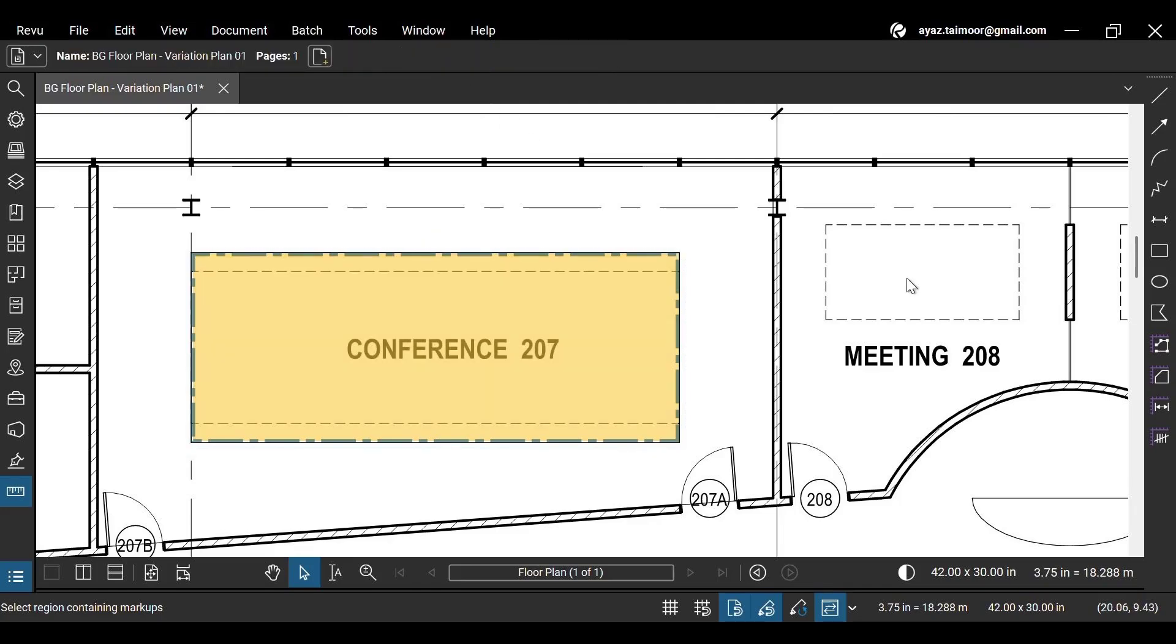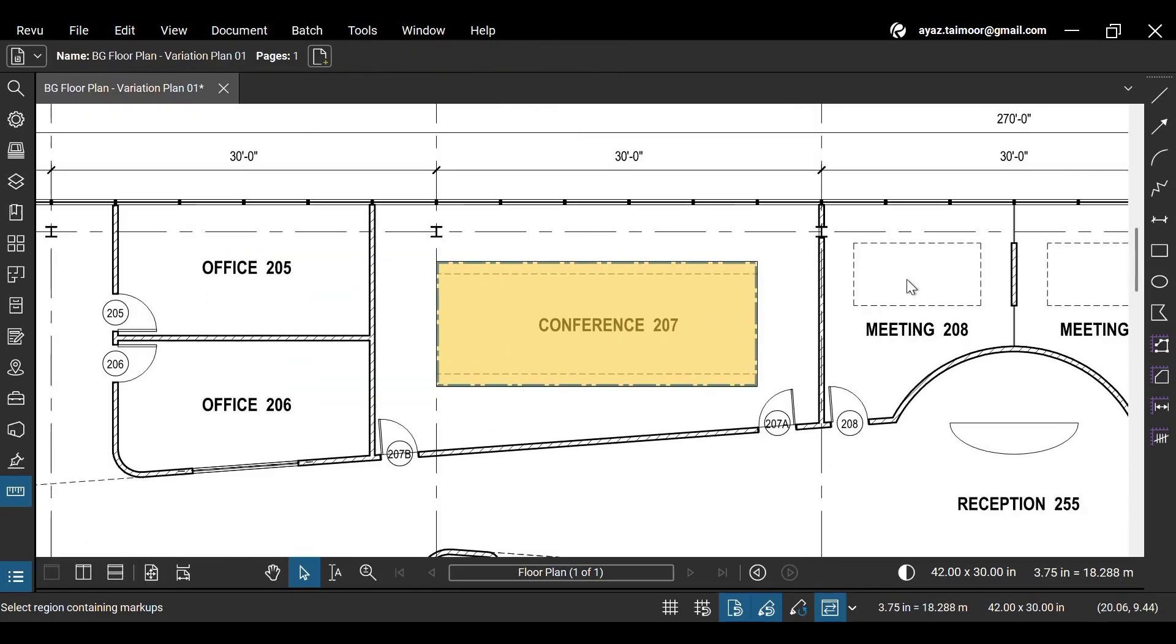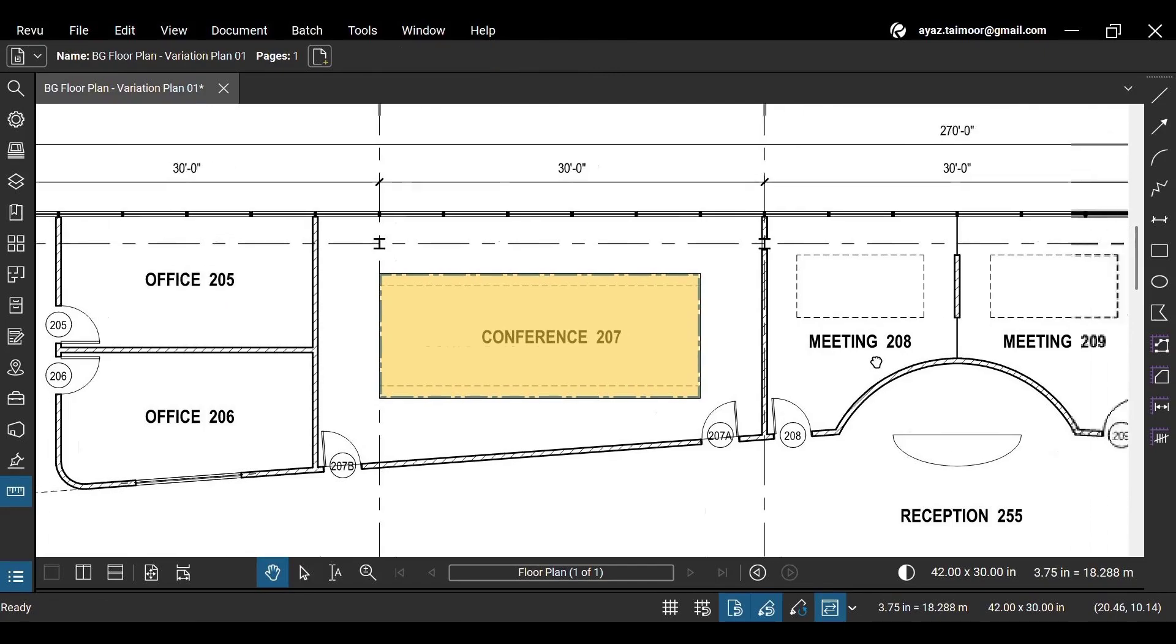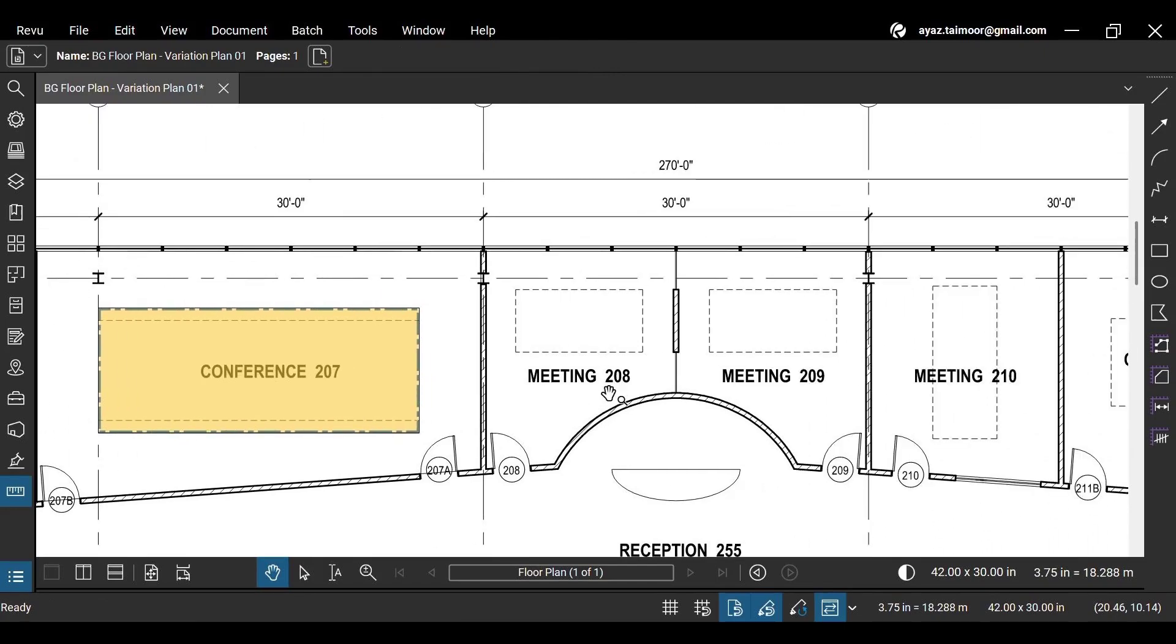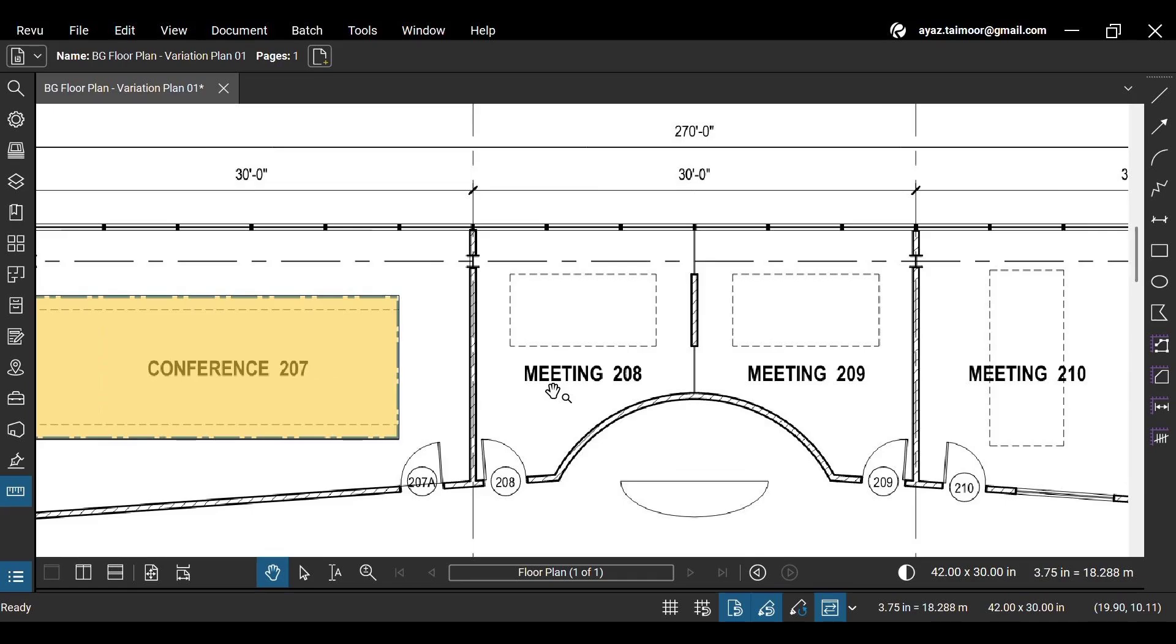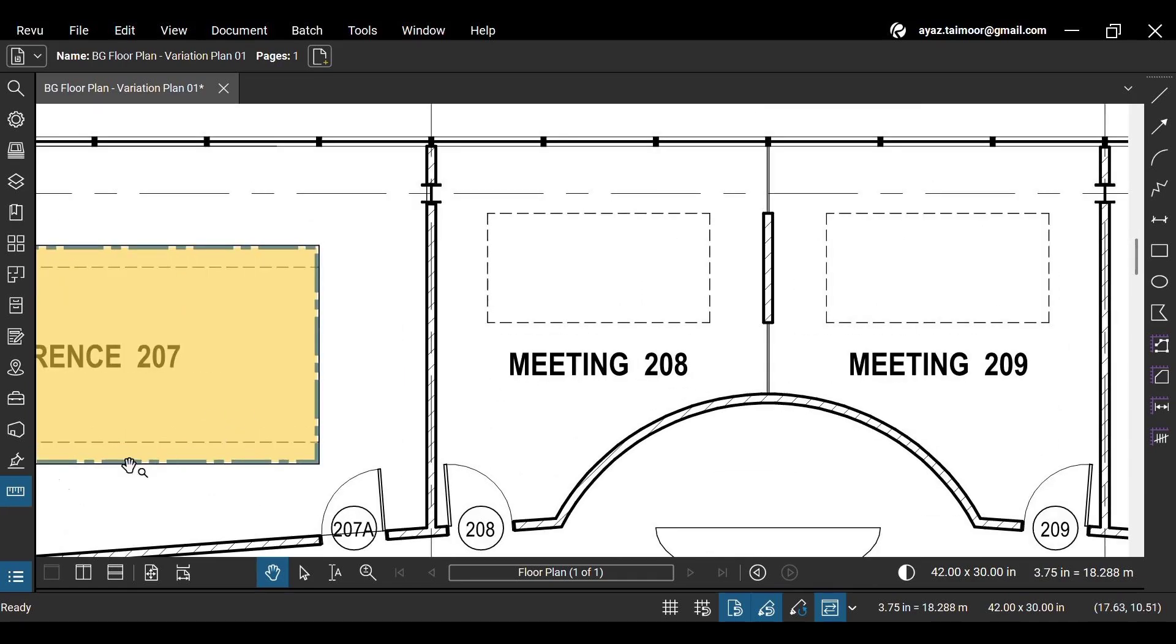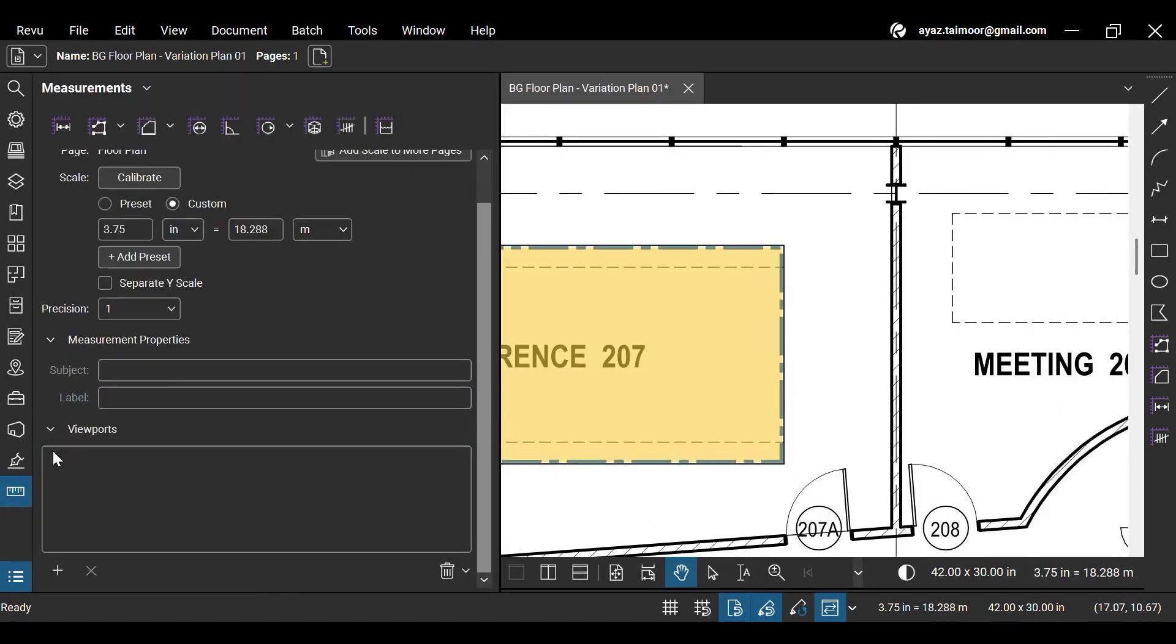You can access other options if you choose text-based markups or measurements to alter the text style. Let's create a measurement from the measurements panel. In the panel, let's select the volume tool.